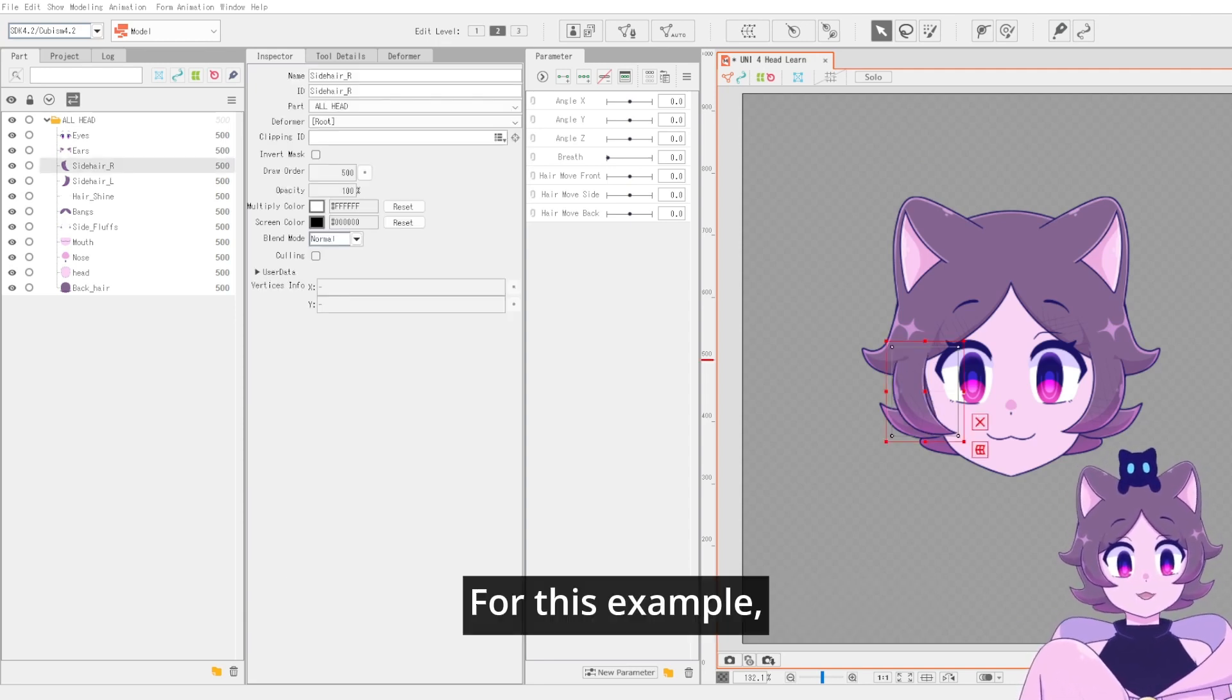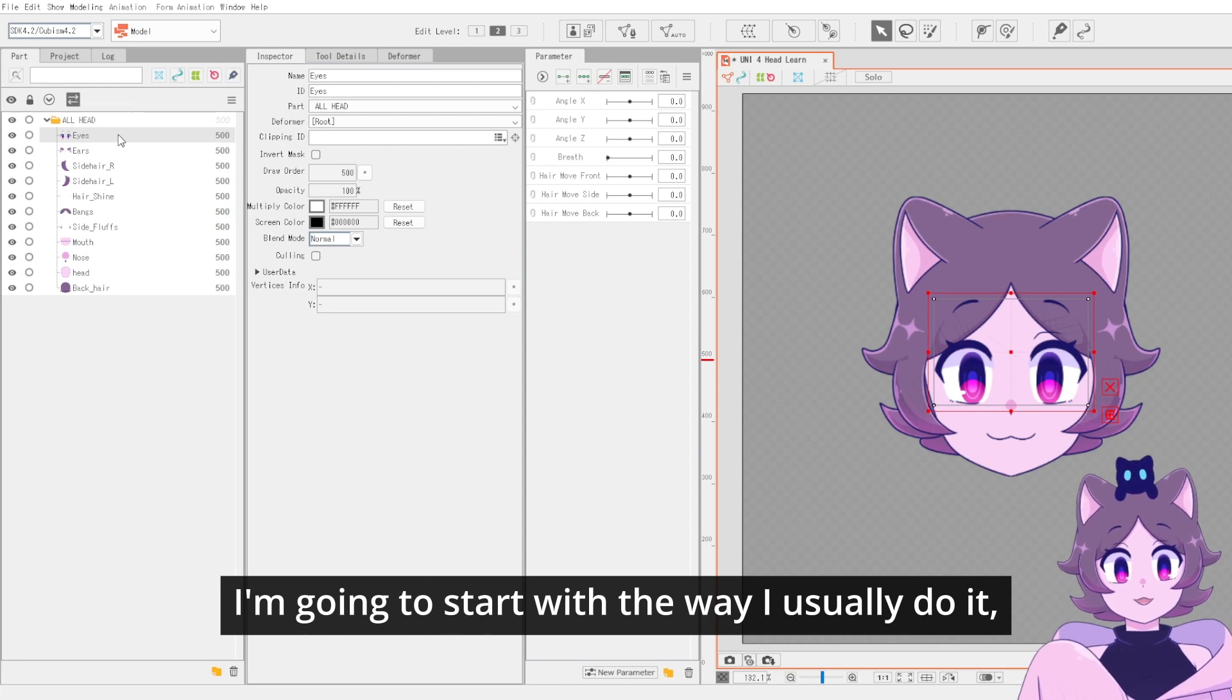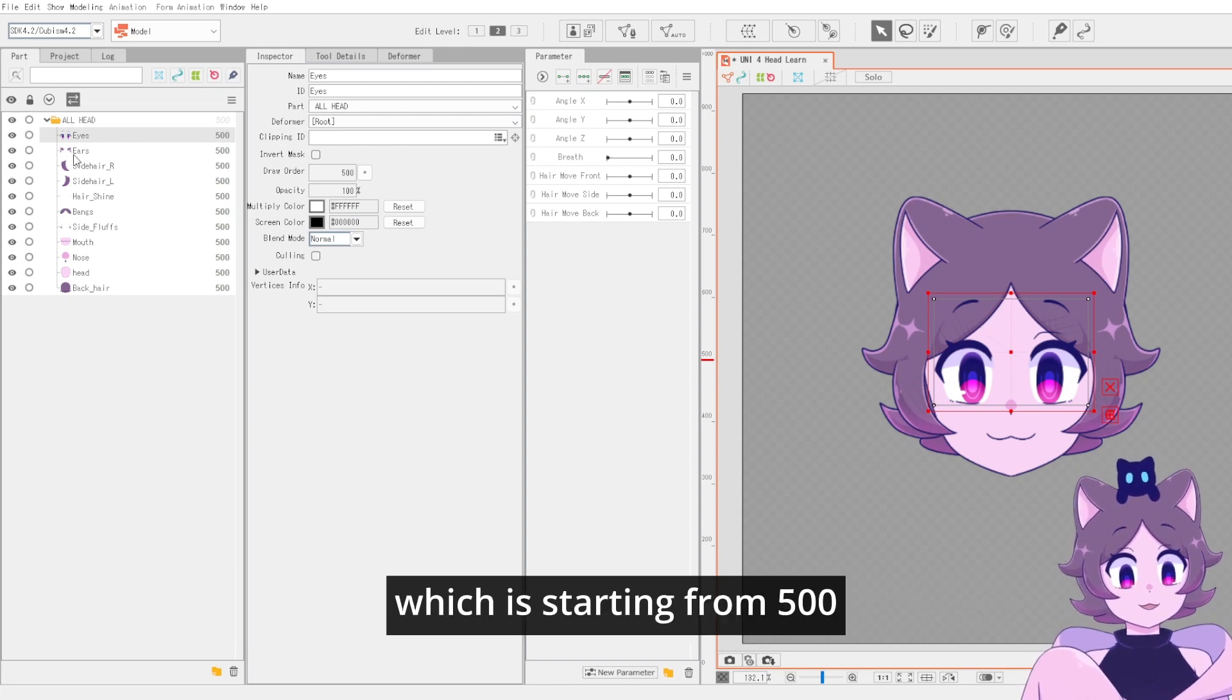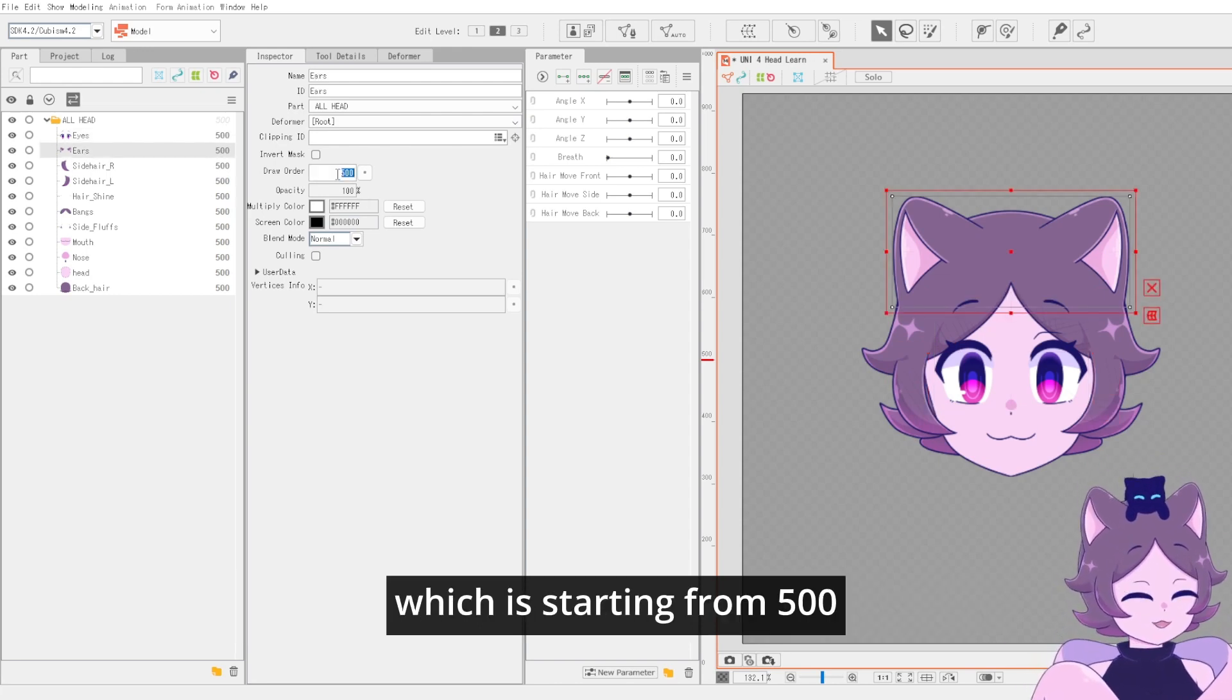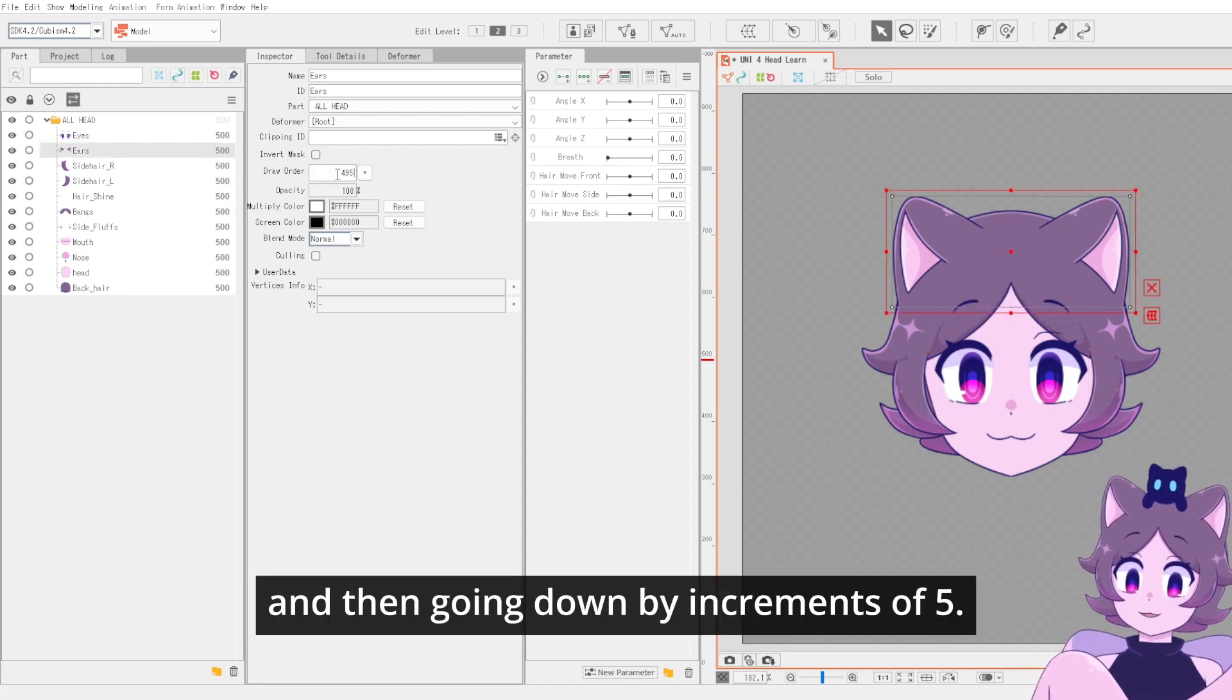For this example, I'm going to start with the way I usually do it, which is starting from 500 and then going down by increments of 5.